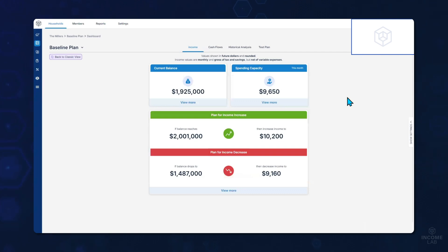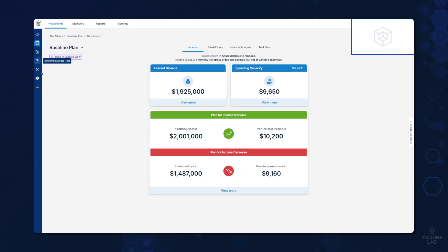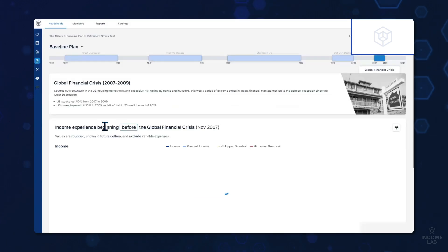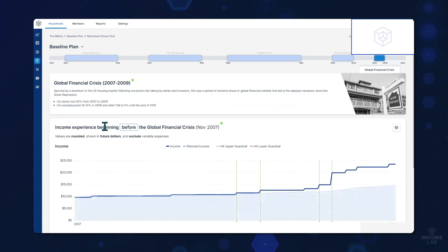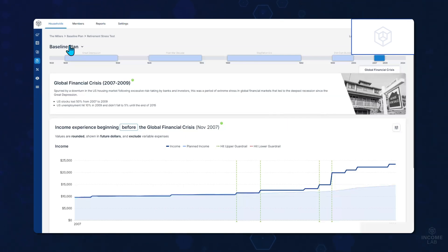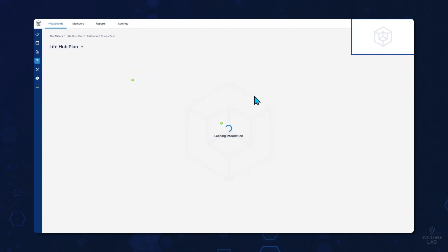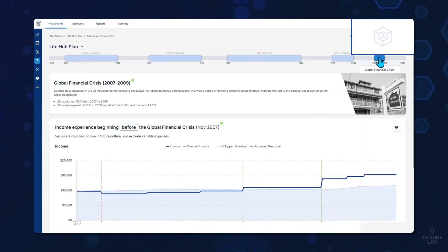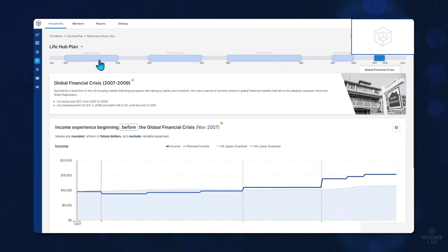We can click the X button here to get right back to the dashboard. From there, let's move into our retirement stress test. With the stress test, you are able to stress test the client's plan through some of the worst times in recorded history and better speak to how the plan may need to adjust along the way. We'll go to a different plan here that we have pre-built. In the stress test, we can help clients see how the plan would experience a global financial crisis, the dot-com bubble, the stagflation era, going all the way back to the Great Depression. For this example, we'll stay with the global financial crisis.